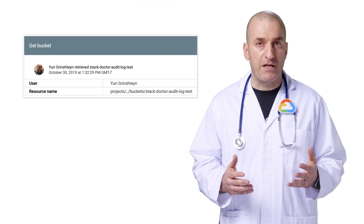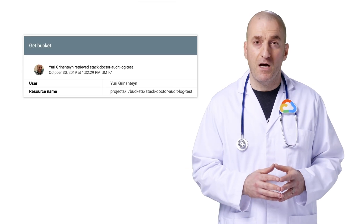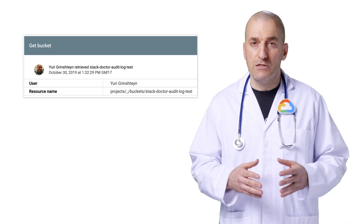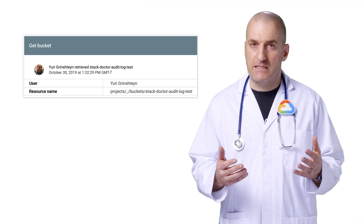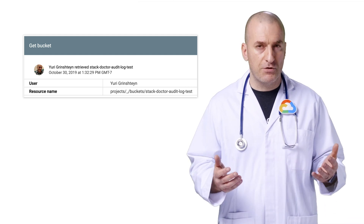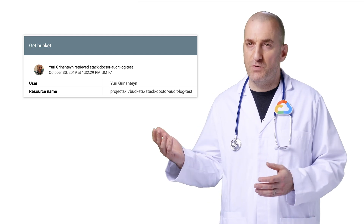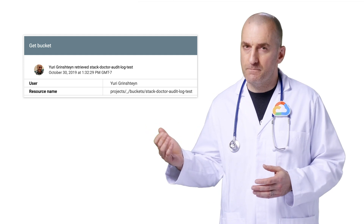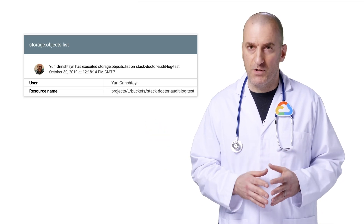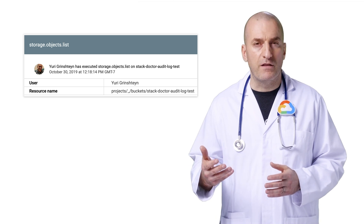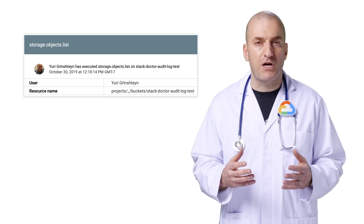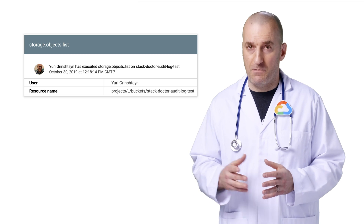If you enable admin read audit logs and refresh the bucket view in the console, you'll see that a new event is written. This is a record of you accessing the resource's metadata and configuration. The actual log entry will show a call to the storage.buckets.get API. If you enable data read audit logs and refresh the bucket, you'll see an event written for accessing resource data, logging a call to the storage.objects.list API.